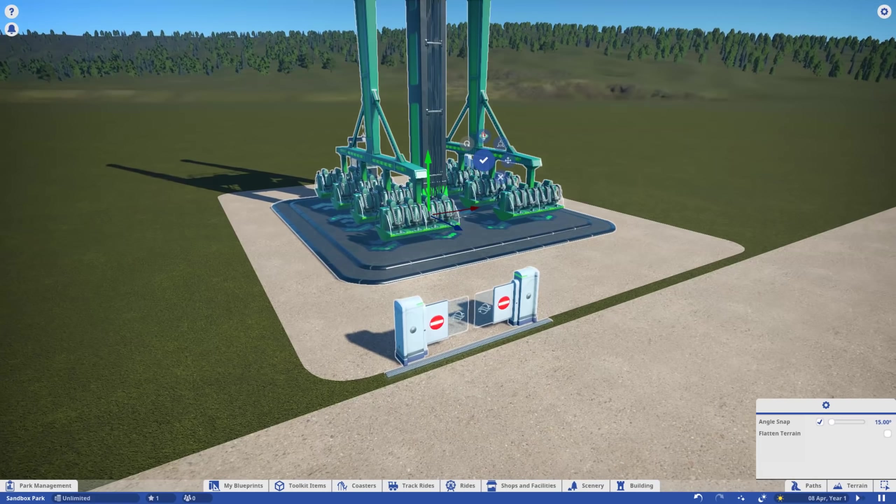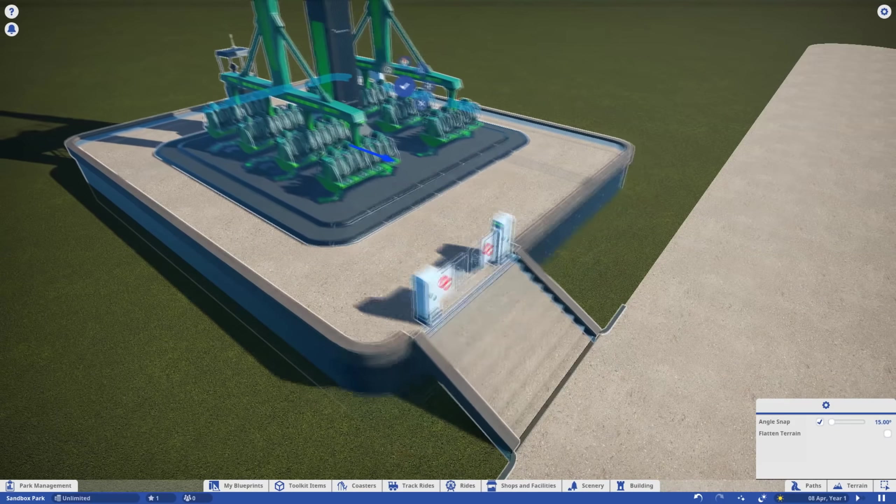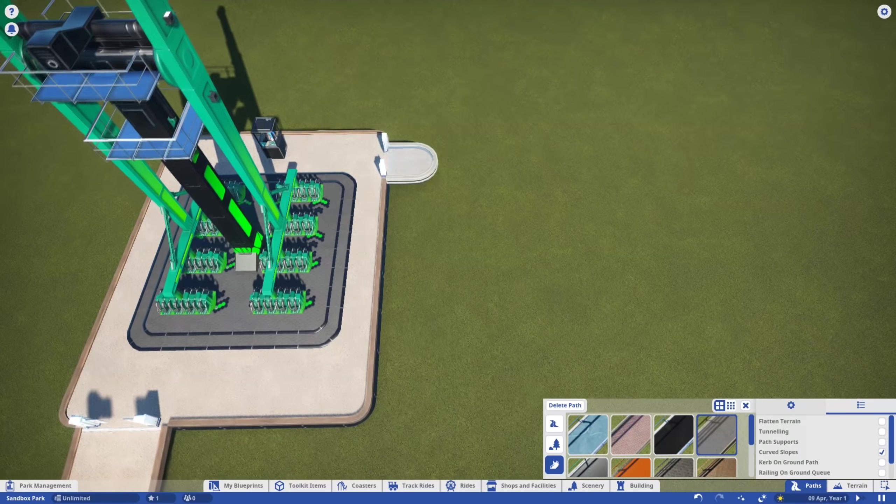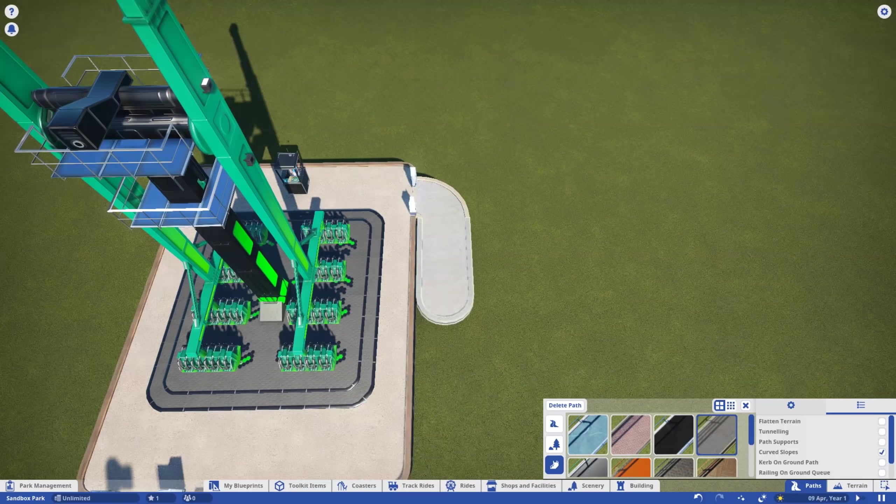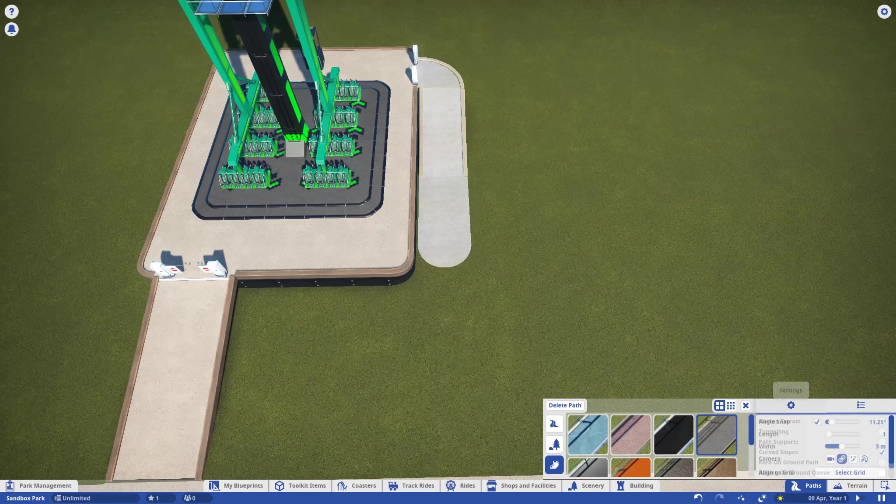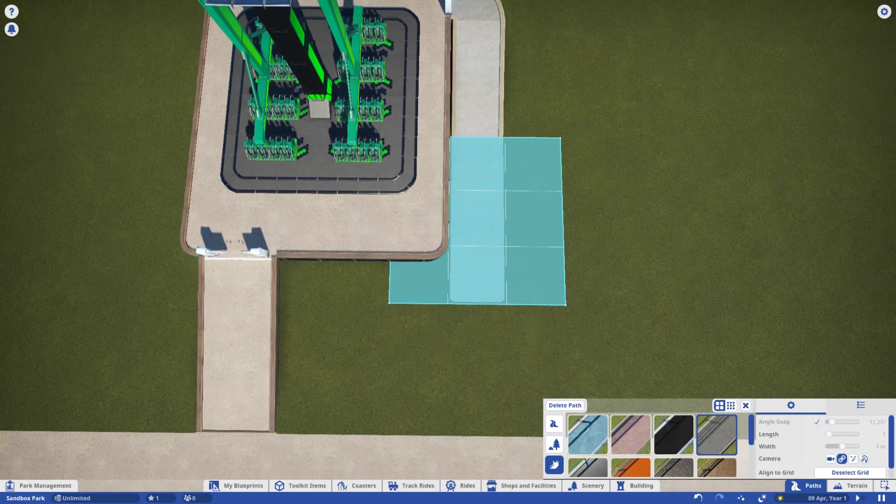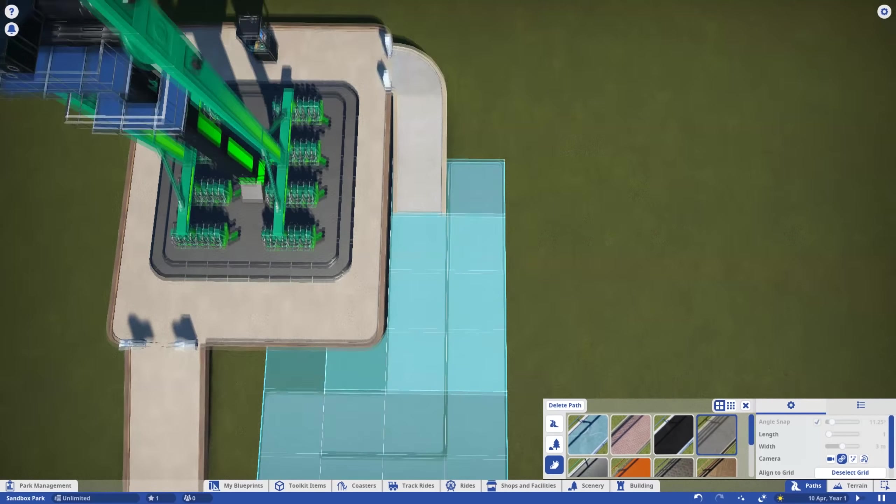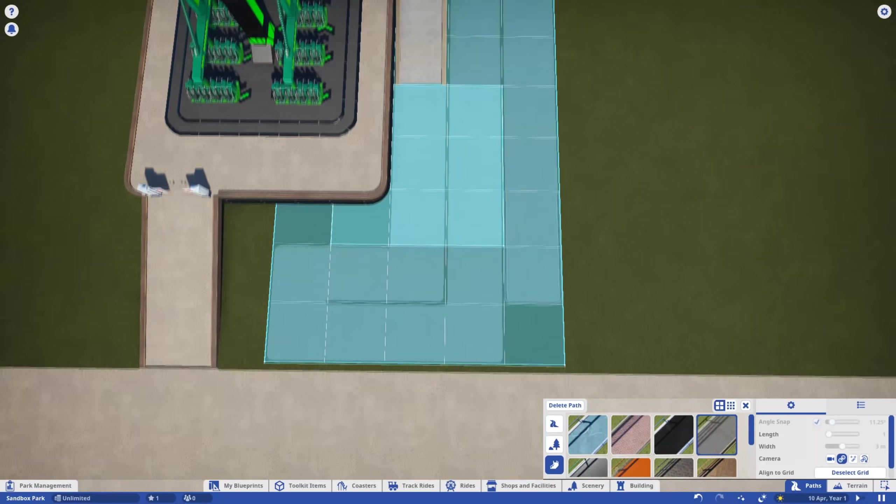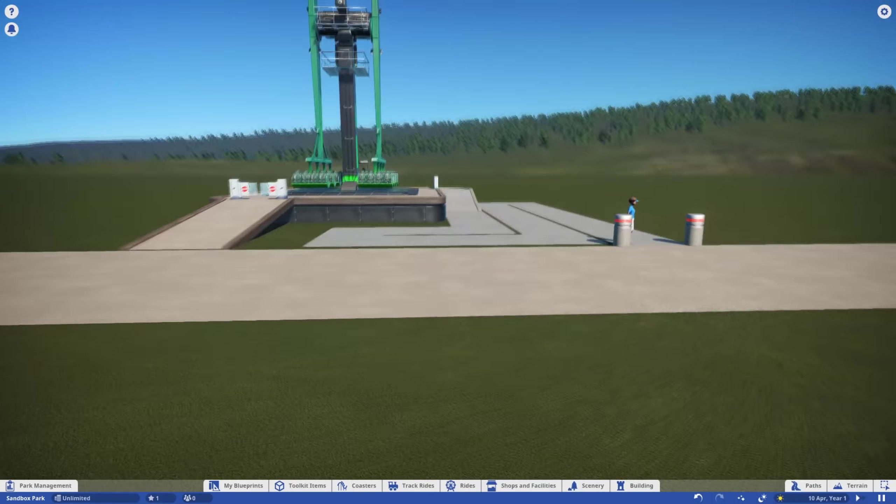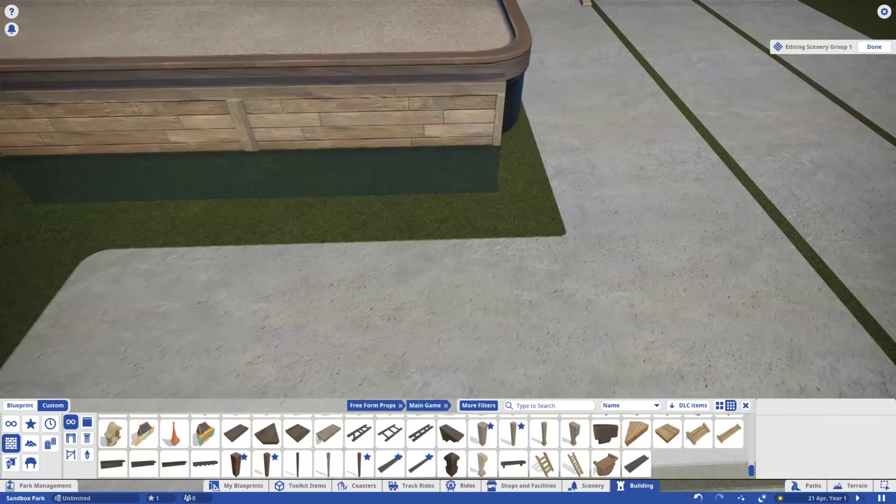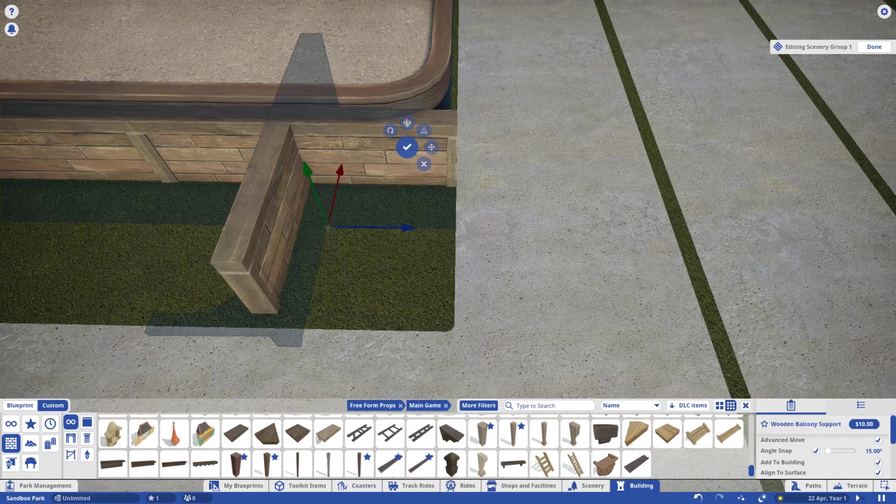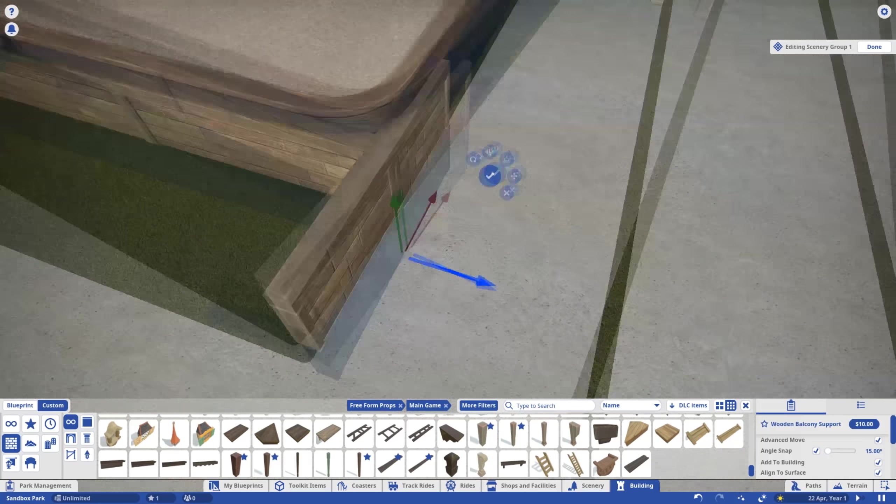Next, I'm going to raise the ride off the ground slightly to create a more interesting vista, whilst ensuring a nice shallow path gradient for wheelchair access. For the queue, I'm using the grid reference tool to create a nice simple cattle pen. With the ride foundation exposed, let's cover it up with some nice natural wood.